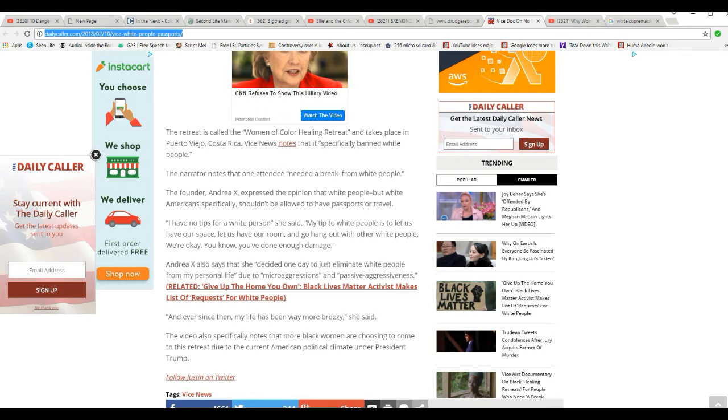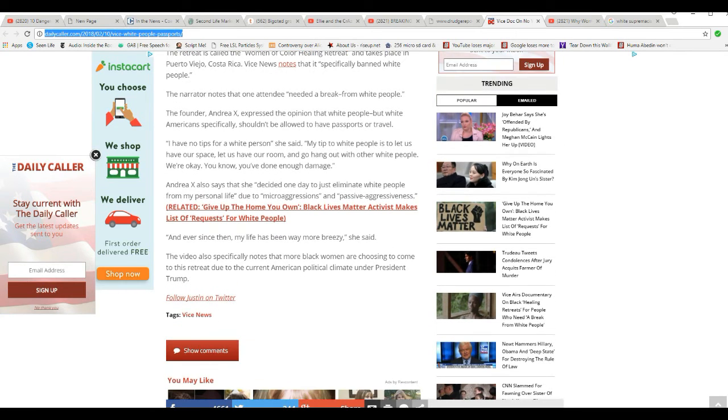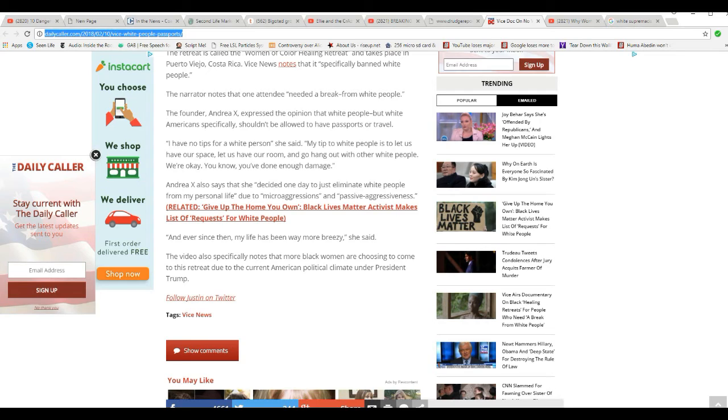Andrea X also says she decided one day just to eliminate white people for my personal life, due to microaggressions and passive aggressions. What on earth does that mean? And ever since, my life has been way more breezy, she said.